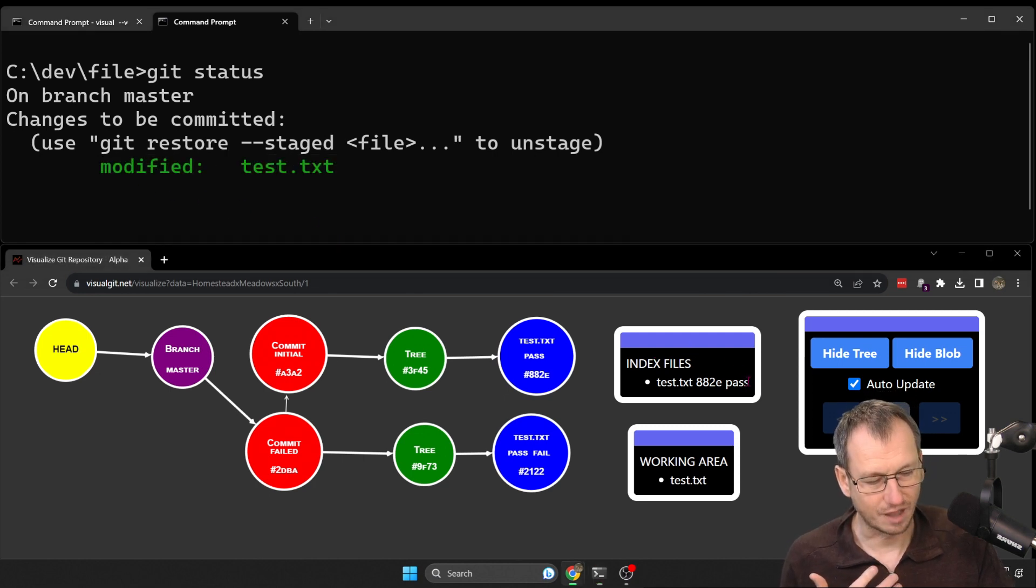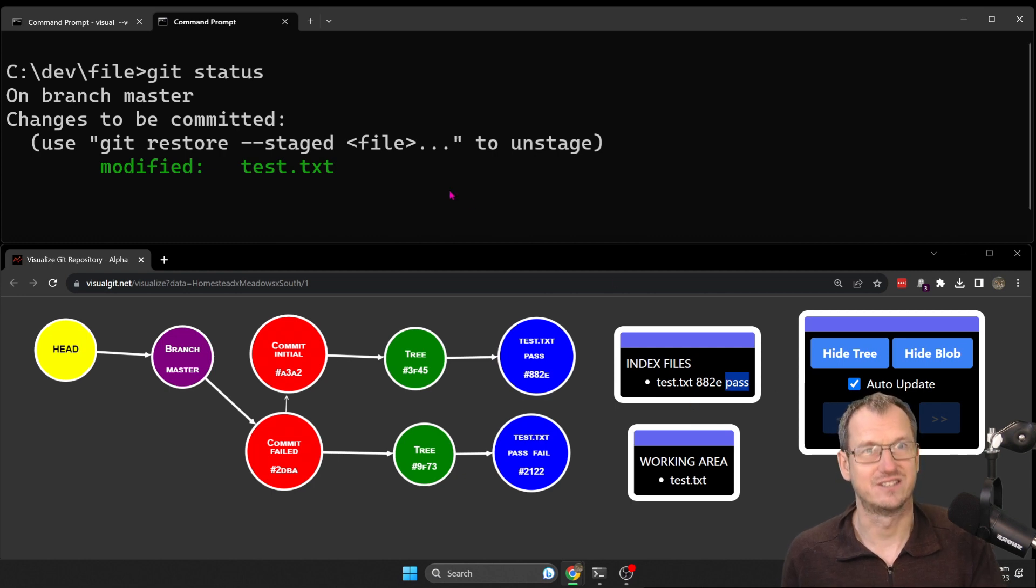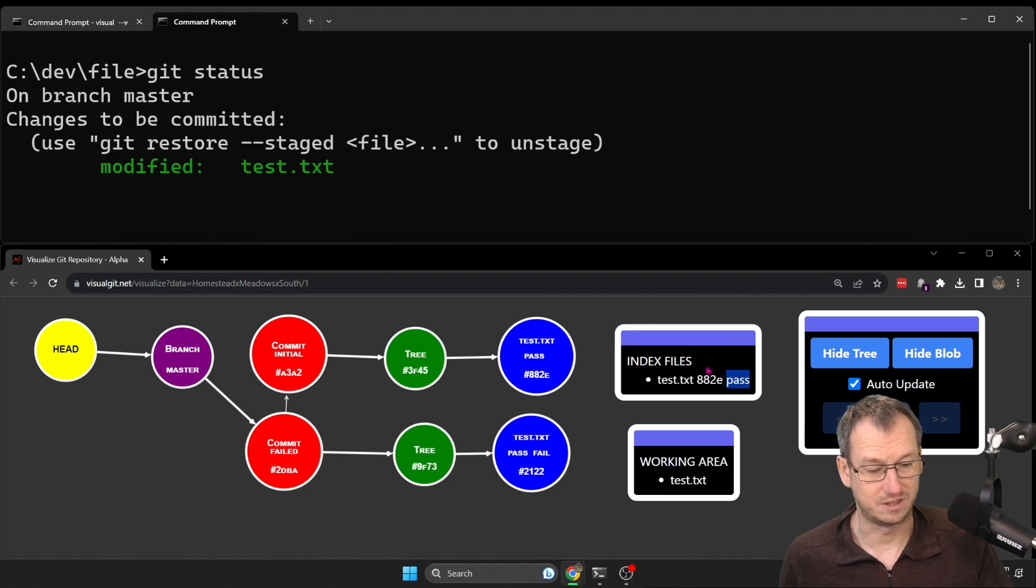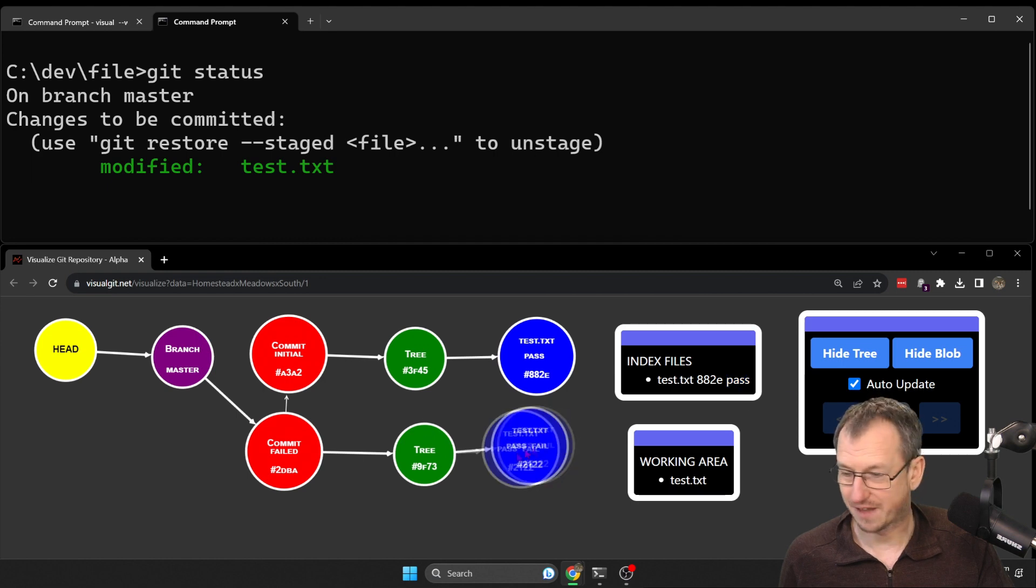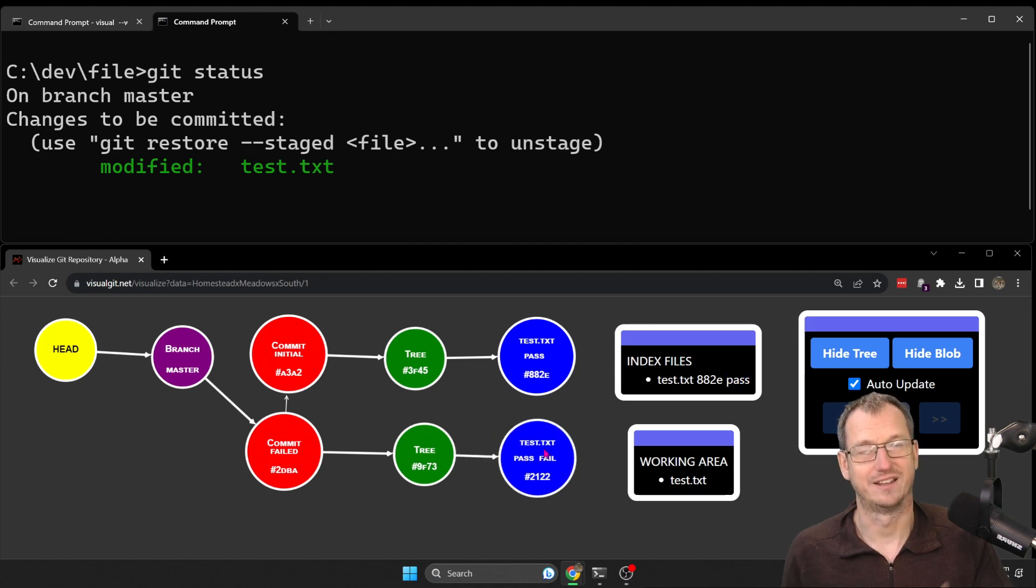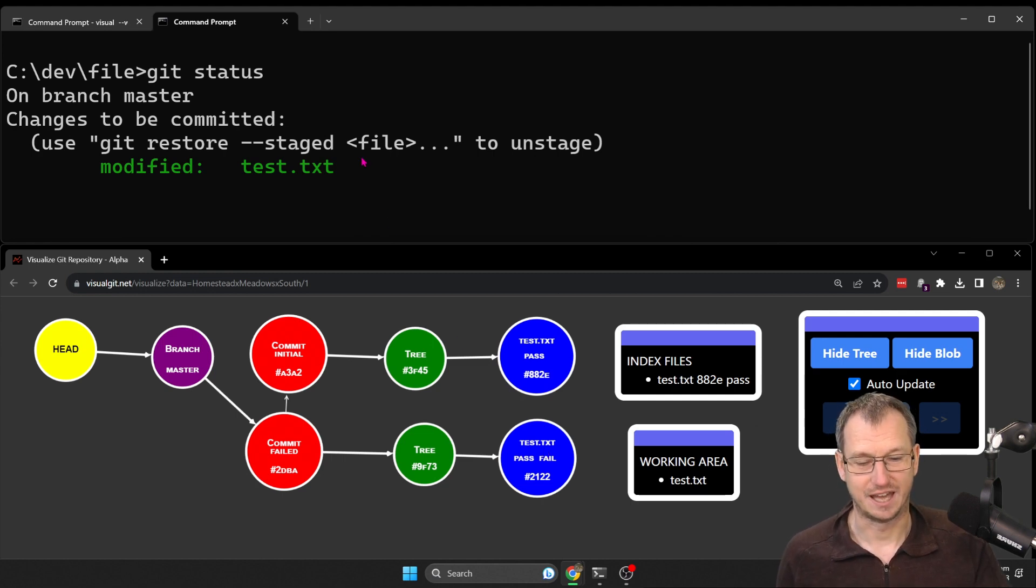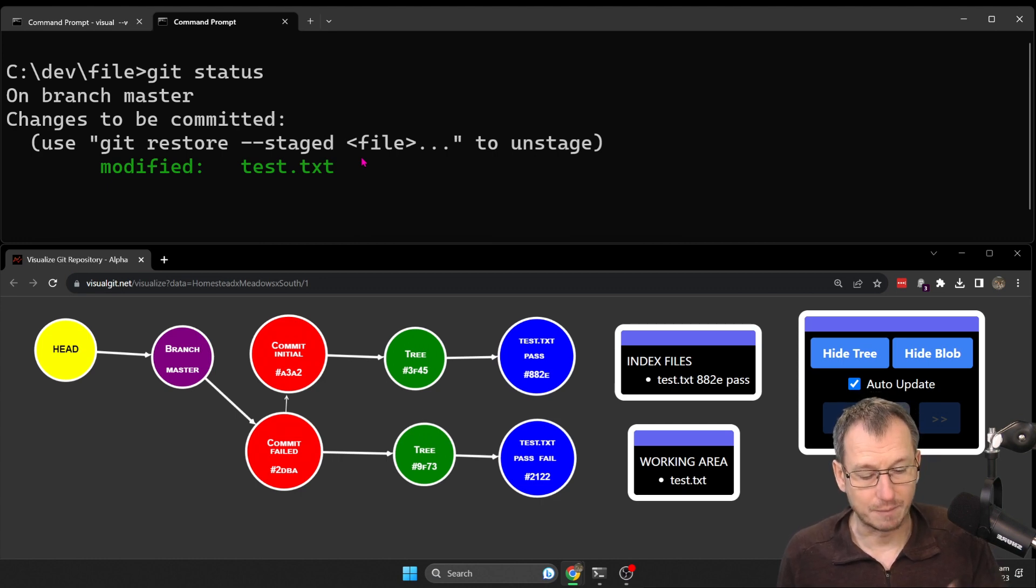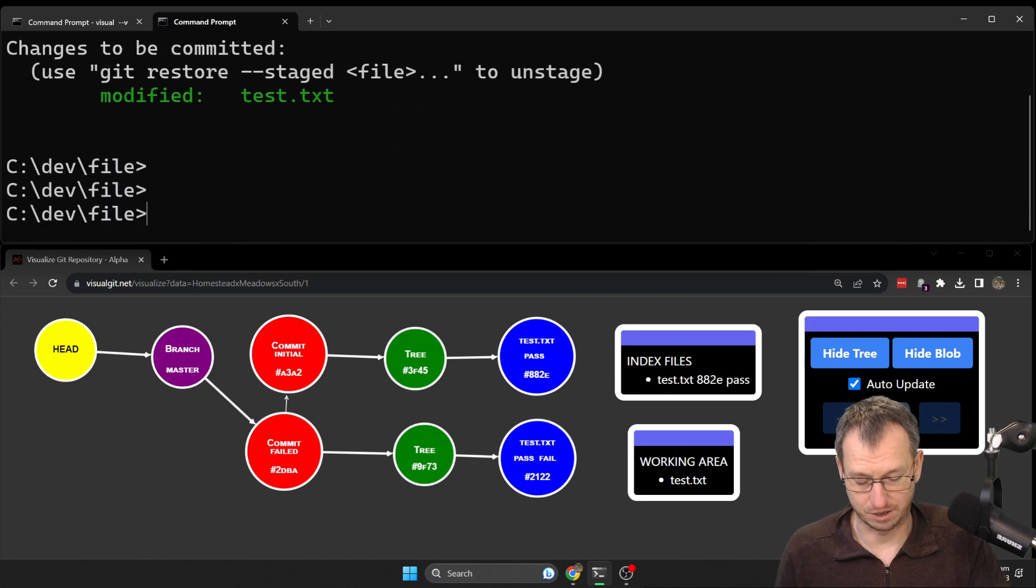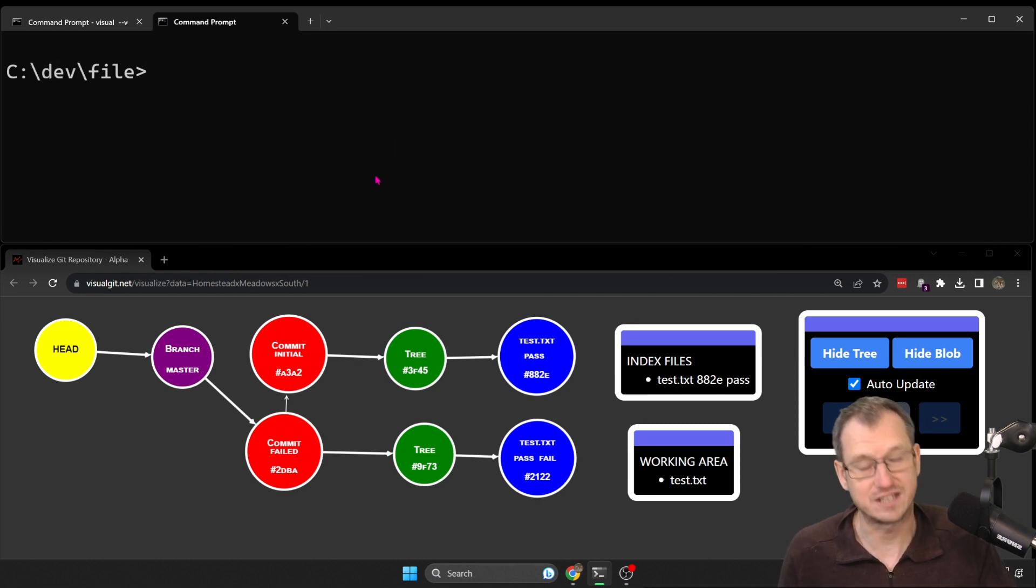Then git thinks there's a change to be committed because there's a difference between the file in the staging area, which has just got 'pass,' and the file in the actual repo, which has got 'pass fail.' Hence it thinks you've done a git add essentially because it just compares those two, and that's why you get in that scenario. So I could just do a git commit now and I'd be back with the text of just 'pass' and I'd have kind of reverted it in a way.